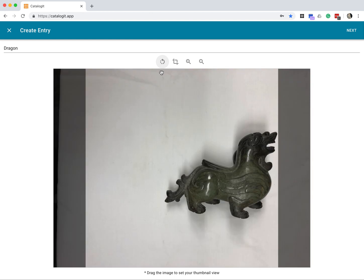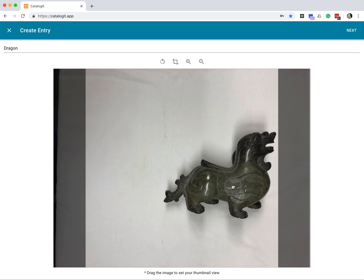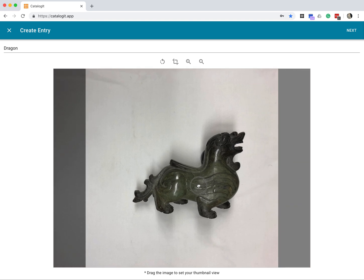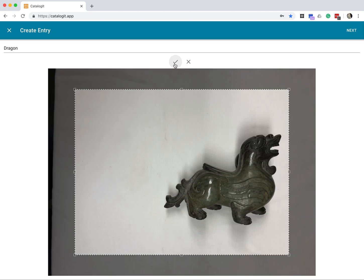And now I'm going to crop it. I'm going to actually drag him over more into the center of the image here. I'm going to click my little crop icon, and I get these lines.